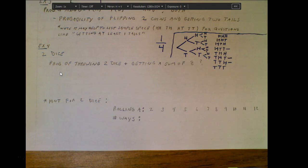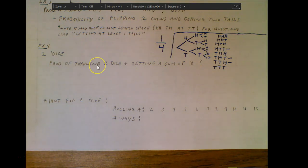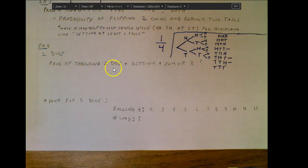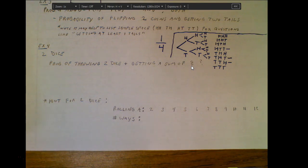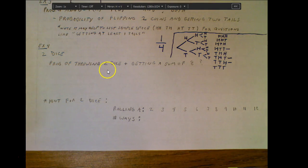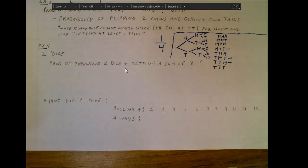Moving to example four: dice are a great probability scenario, alongside coins and a deck of cards. If we toss two dice, what's the probability of getting a sum of eight? Two six-sided dice produce 36 possible outcomes — six outcomes for one die times six for the other. Laying out all 36 in a sample space is a lot, so there's a better tool.